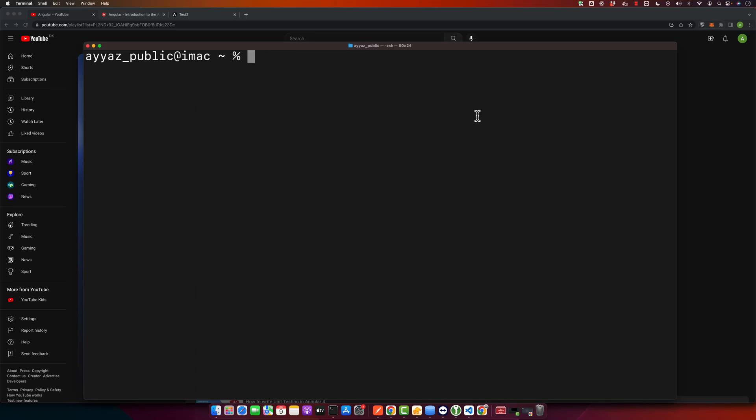Hello developers, welcome back to our coding corner. Today we have an exciting video tutorial for you. We are going to talk about how to update Angular version in your existing project. Ensuring that your projects are running on the latest version of Angular can help you take advantage of new features, performance improvements, and bug fixes.